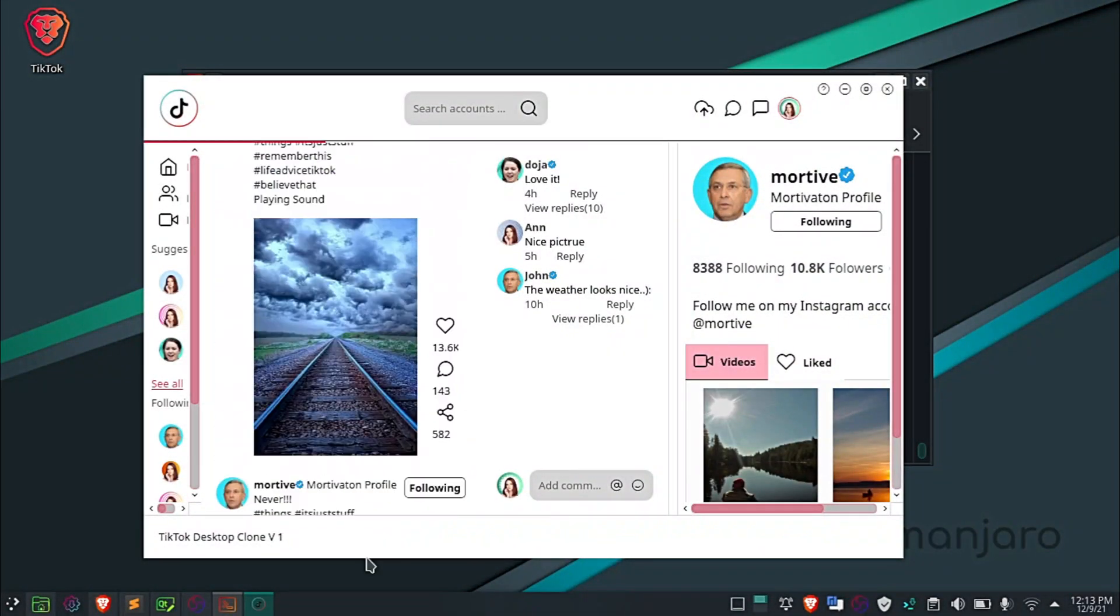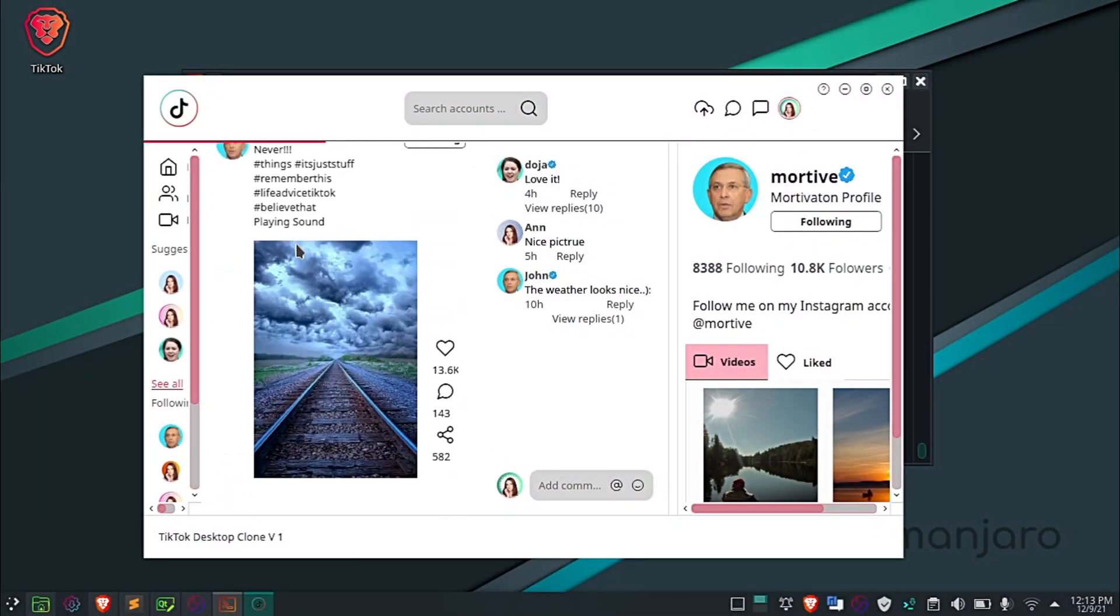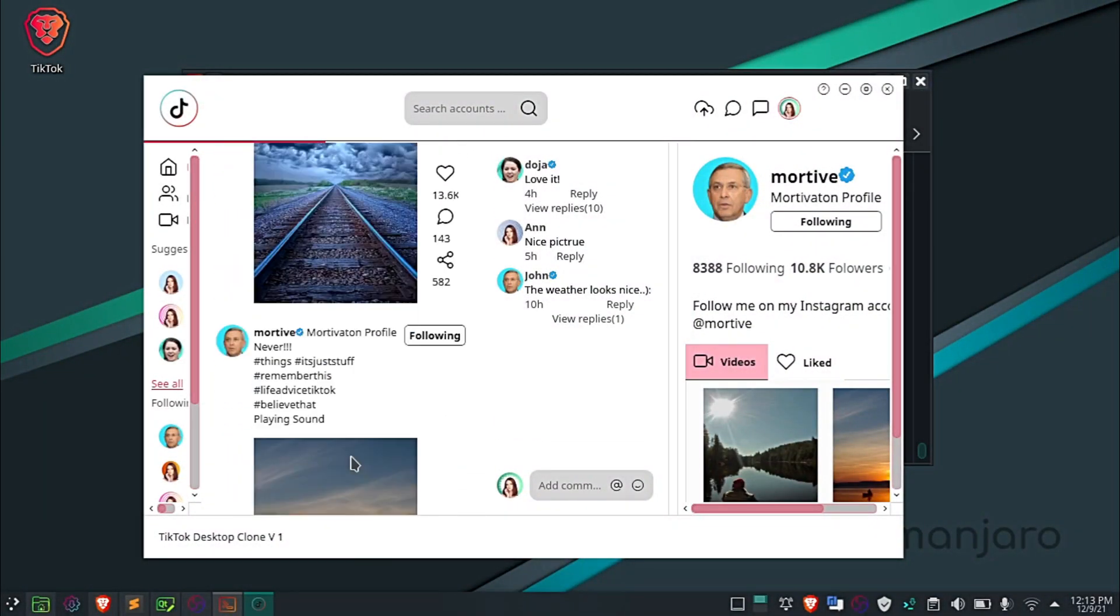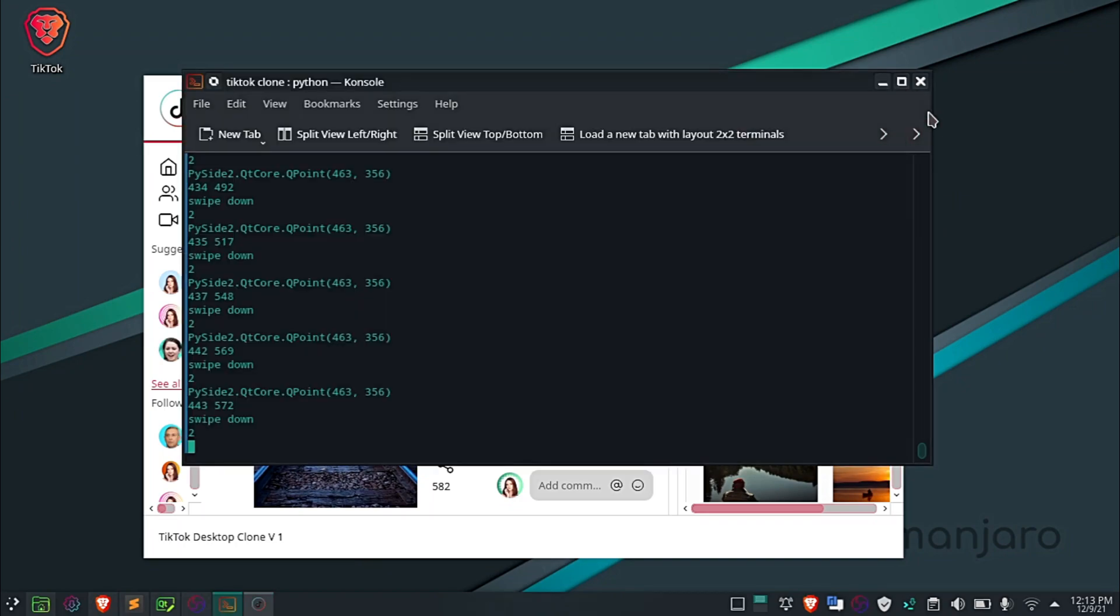Hi, welcome to SpinTV. Lately I have been working on creating a TikTok app clone for desktop devices.